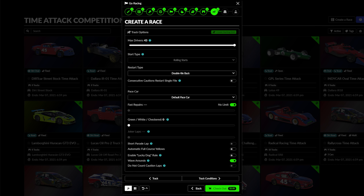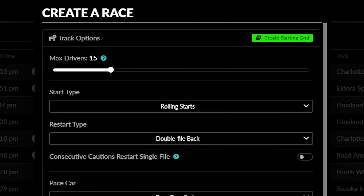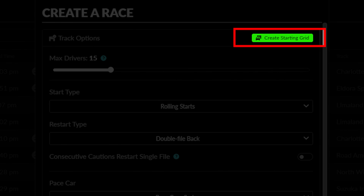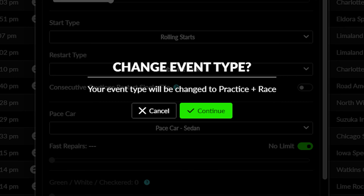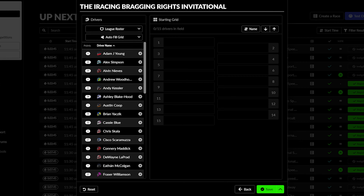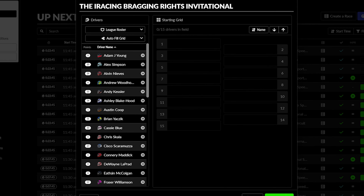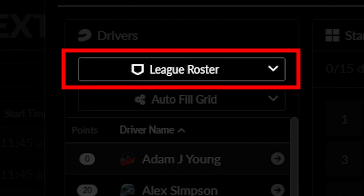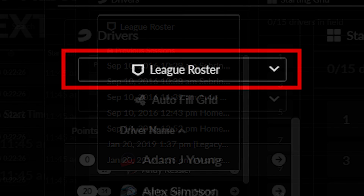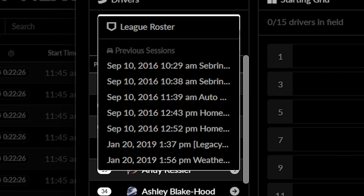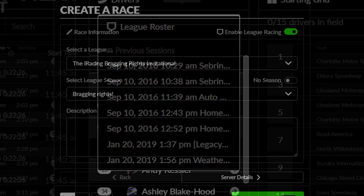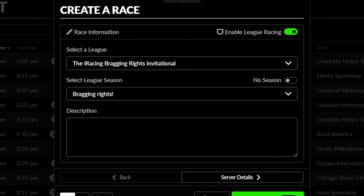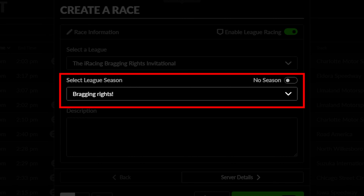This tab allows you to set additional parameters based on the track being used. If you are setting up a league race, you can set your own starting grid with this button. Note that this will force your event to use only a practice and race format. In this submenu, you can choose a list of drivers from which to set the starting grid, either by the roster of the league, or by the roster of a previous event in a league season — the second only possible if the race is being scheduled within that same season itself.